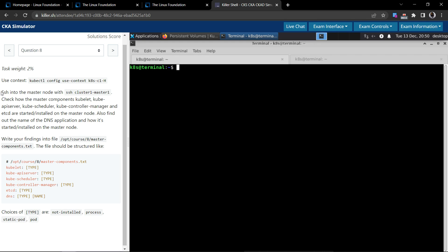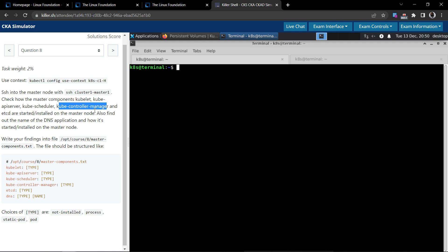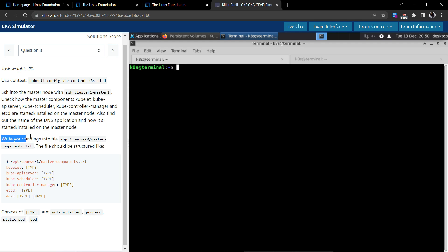Now let us read through the question. It says SSH into the master node with the given command and check how the master components kubelet, kube API server, kube scheduler, kube controller manager, and etcd are started or installed on the master node. Also find out the name of the DNS application and how it started or installed, and write your findings into this file.